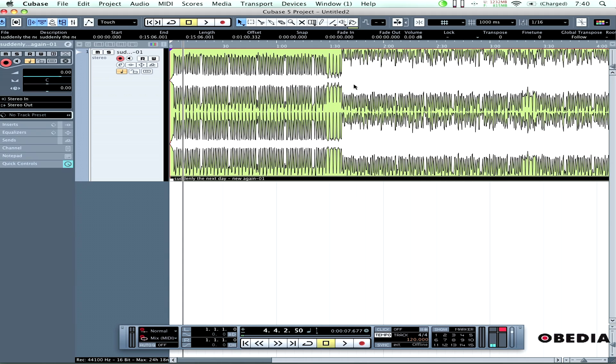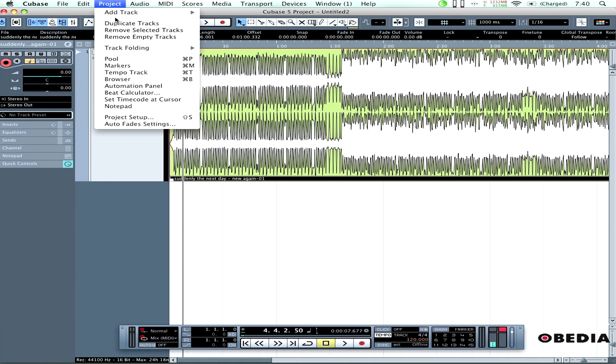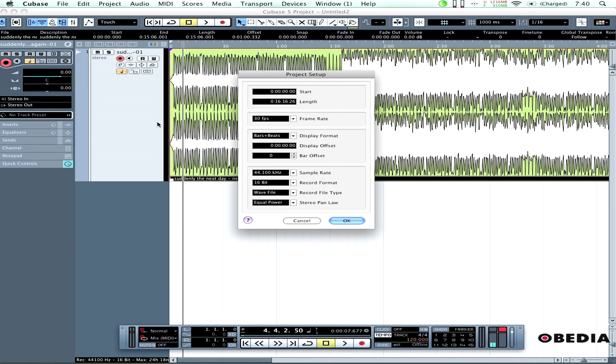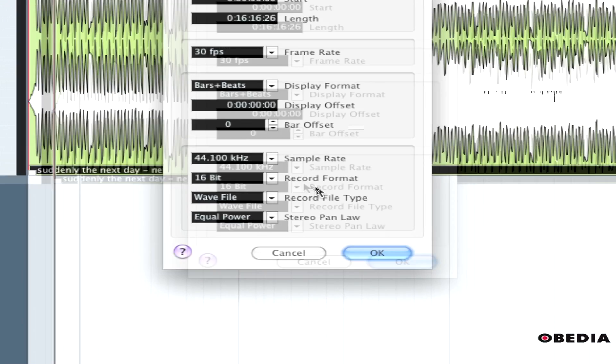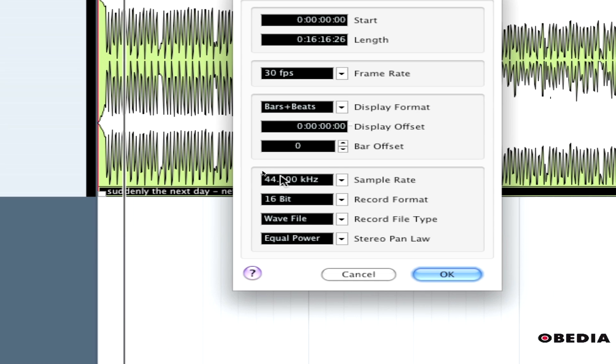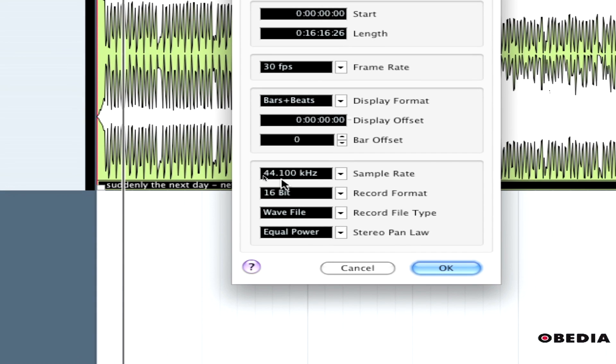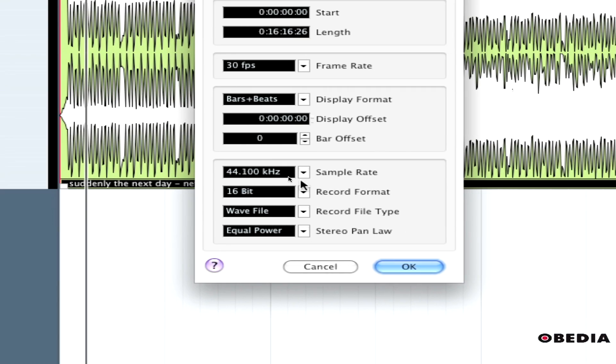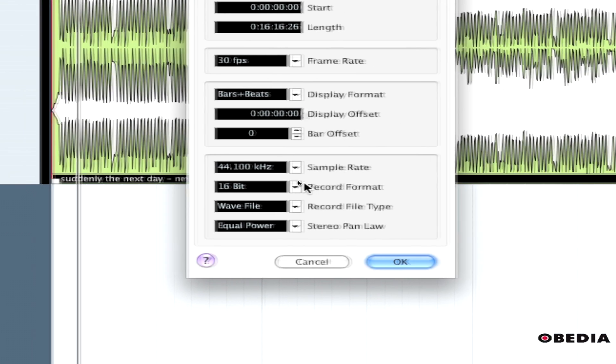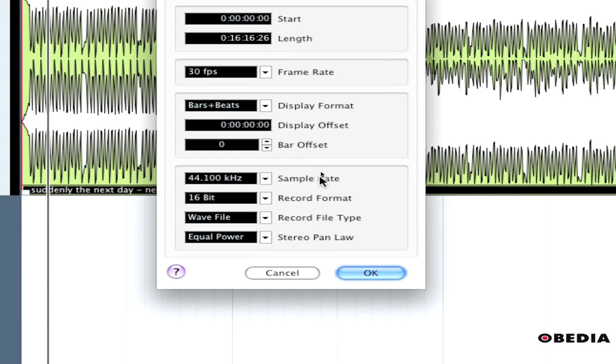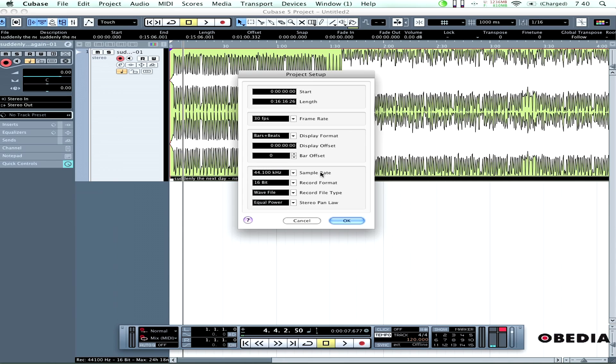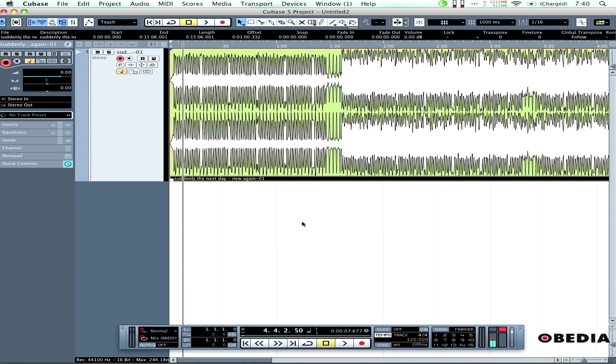I've got this project here with normal settings: 44.1 kHz sample rate and 16-bit record format. But I've imported some audio at a much higher sample rate and it sounds a little weird.